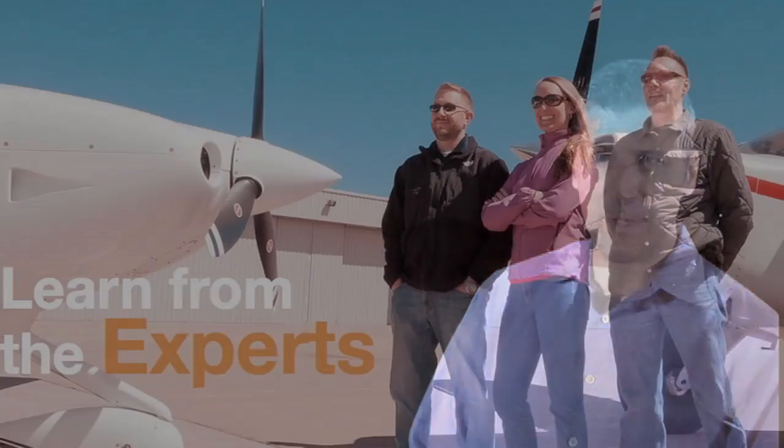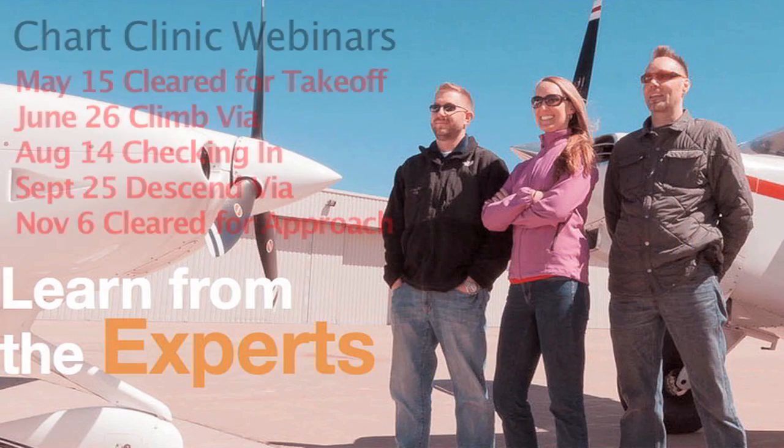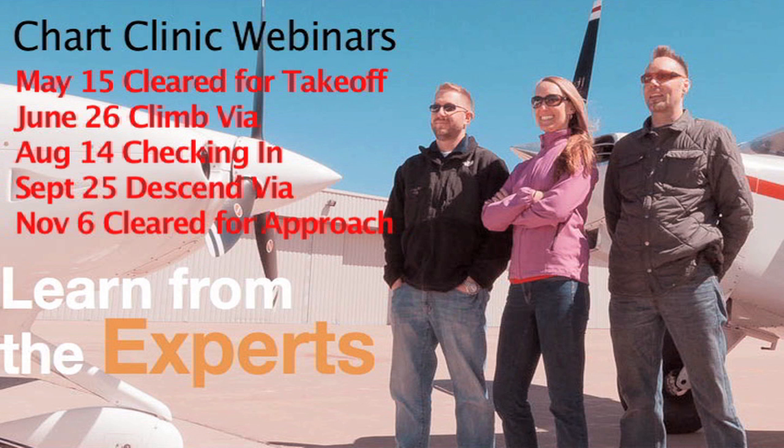The three of them will begin delivering those clinics here in the next few weeks. If you'd like more information, you can find out more at jeppesen.com/chartclinic.